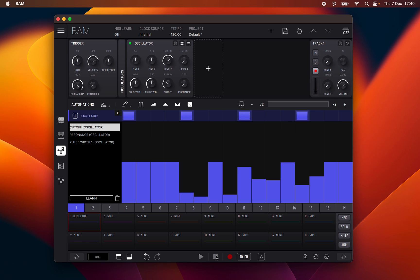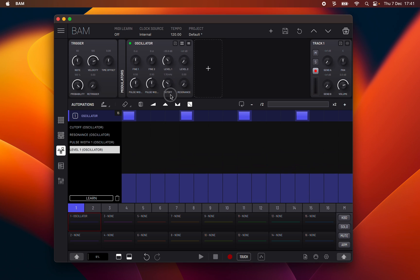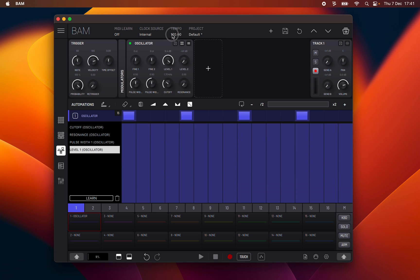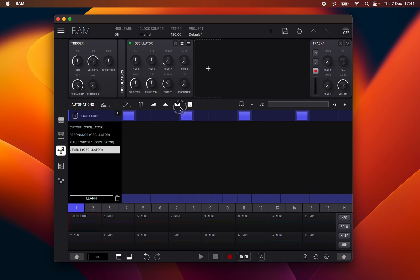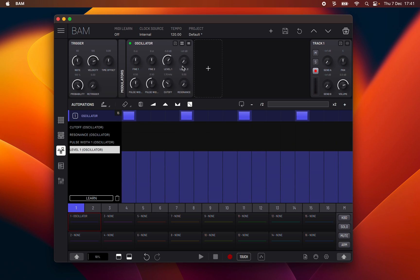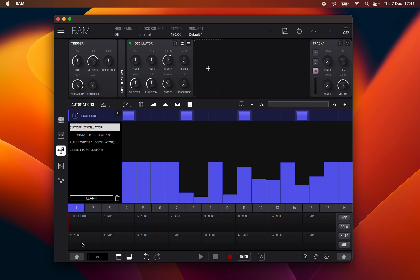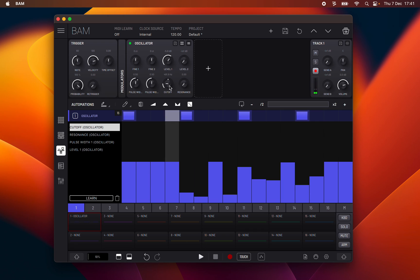Finally holding the shift key and manipulating a parameter will change the value of that parameter for the whole clip. Whenever a parameter is either automated or modulated you can confirm its activity by a small dot moving around the parameters knob showing the automated or modulated new value.